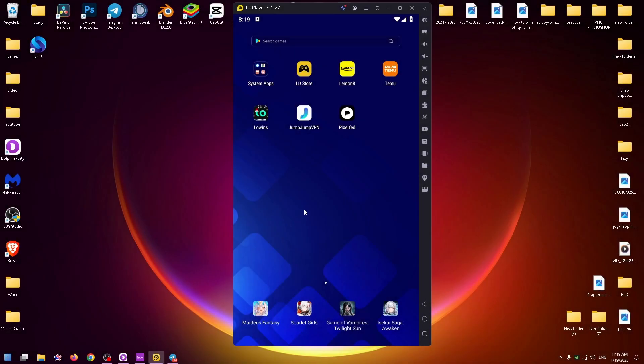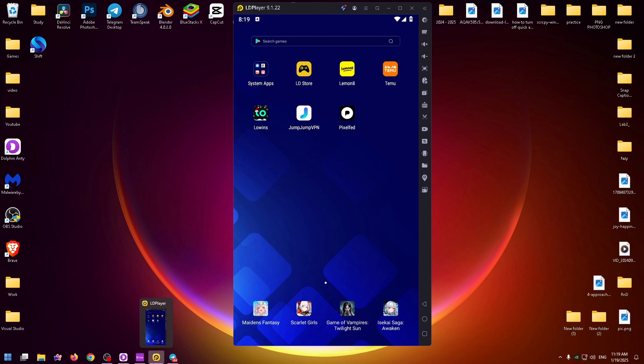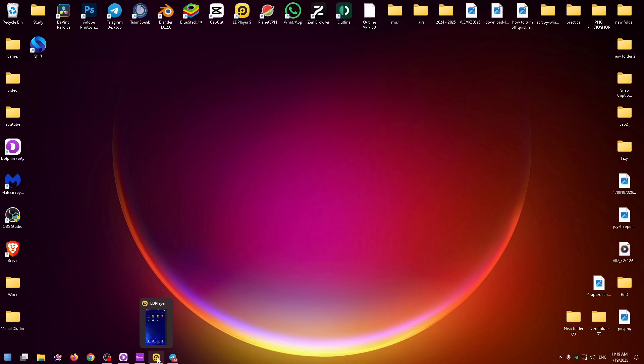Hey everybody, welcome to my new YouTube video. Today I would like to show you how to download and use Rednote application on your PC or laptop. So let's jump straight into it.